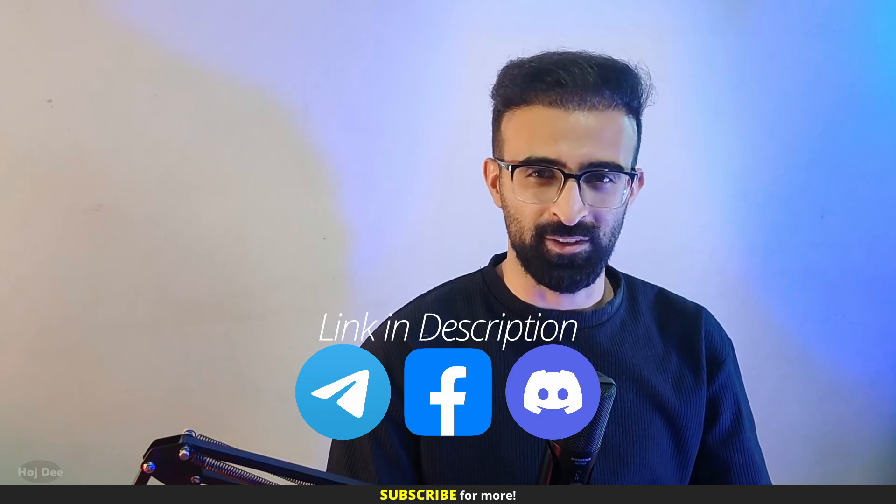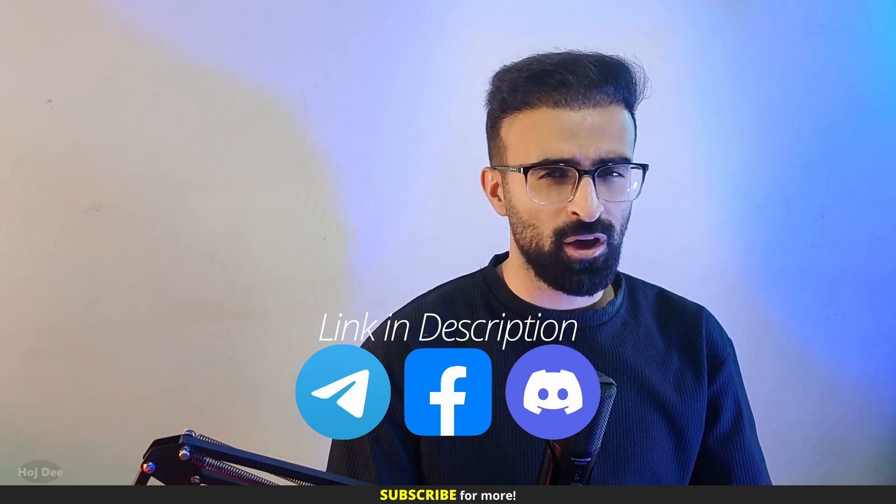So that was Union. Click here for more Unreal stuff. And thank you so much for watching. Like this video, subscribe, and join our community on Telegram, Discord and Facebook. If you have any questions, leave them in the comment section below. So, see you in the next one.